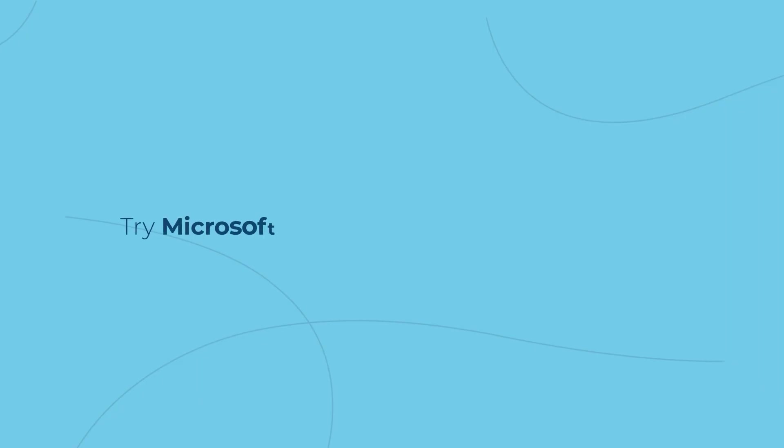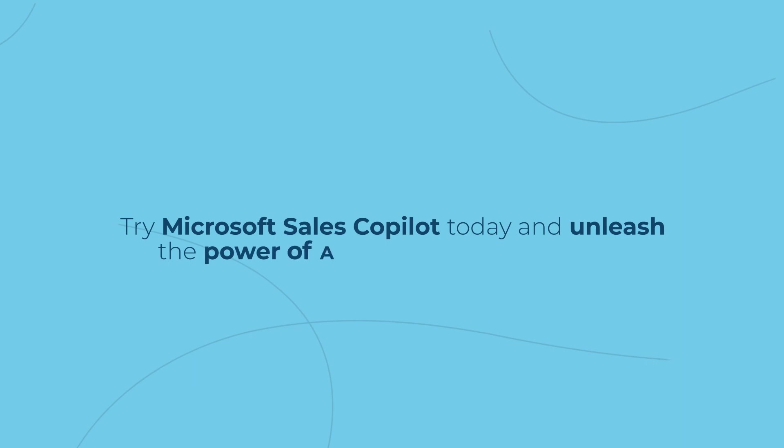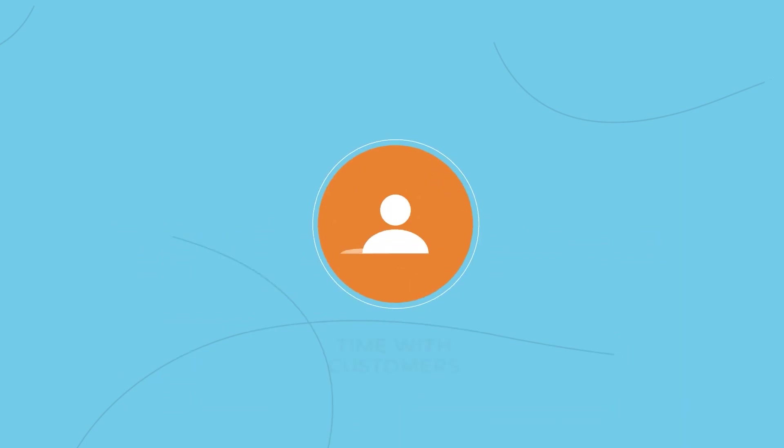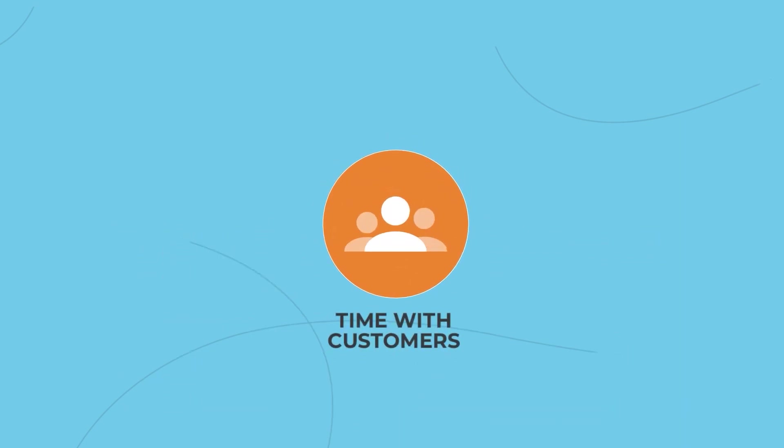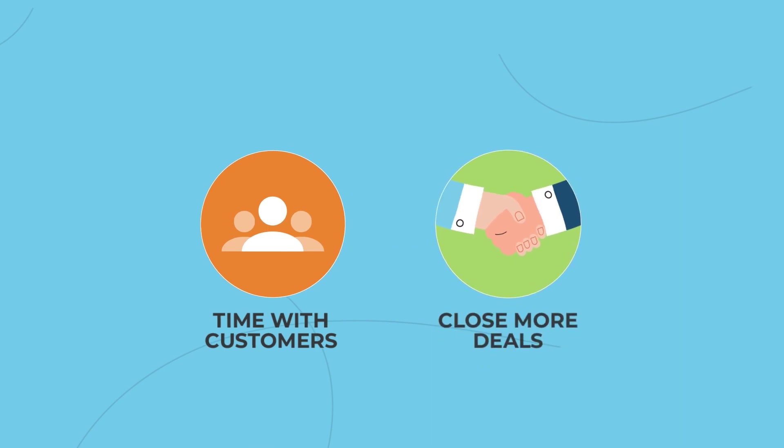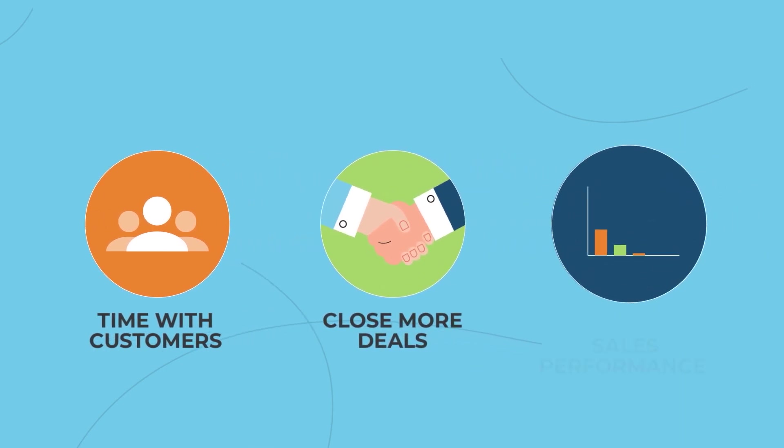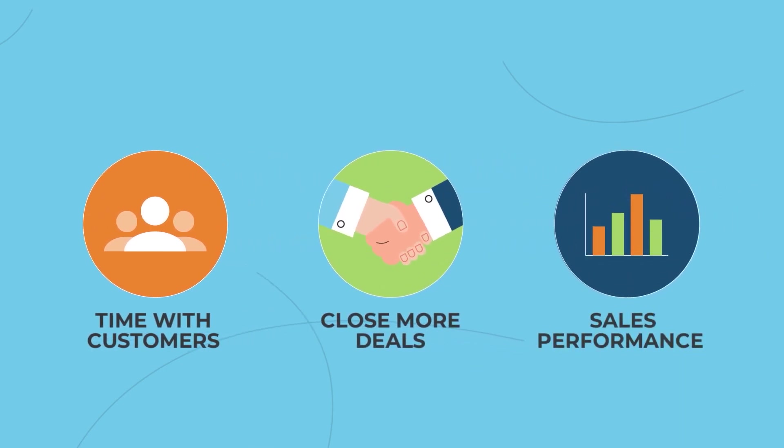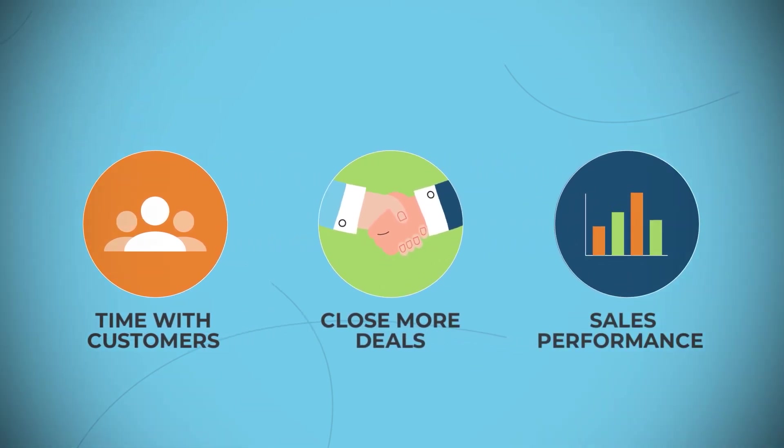Try Microsoft Sales Co-Pilot today and unleash the power of AI in your selling journey. Spend more time with customers, close more deals, and take your sales performance to new heights.